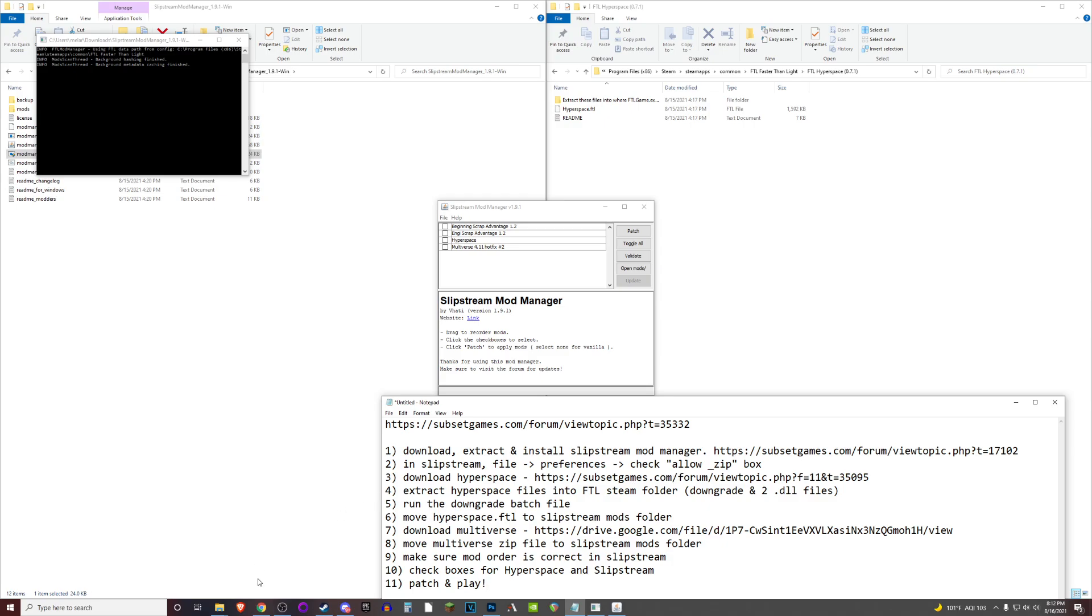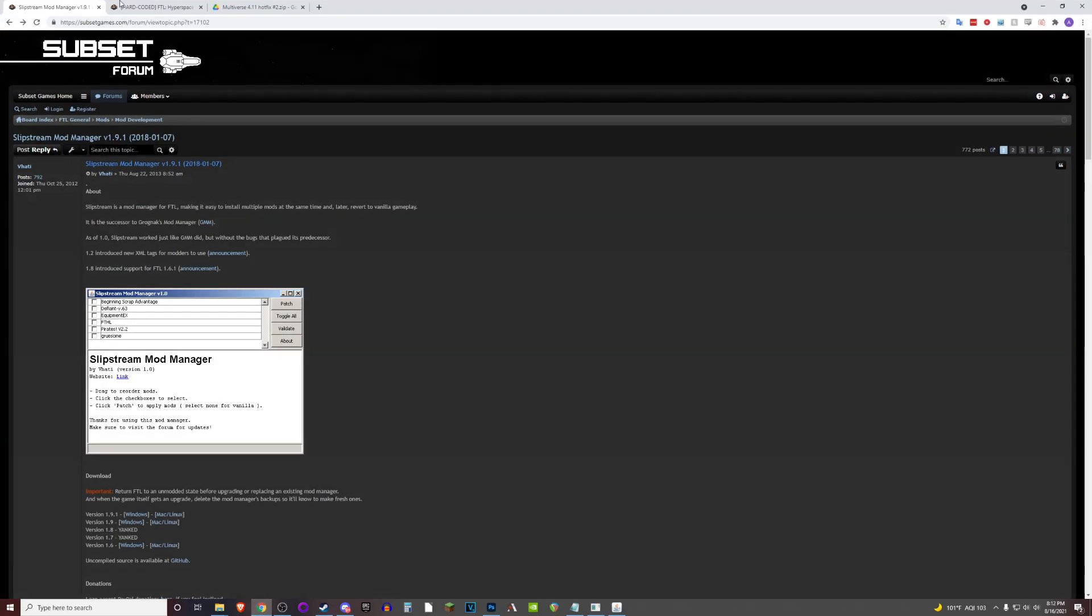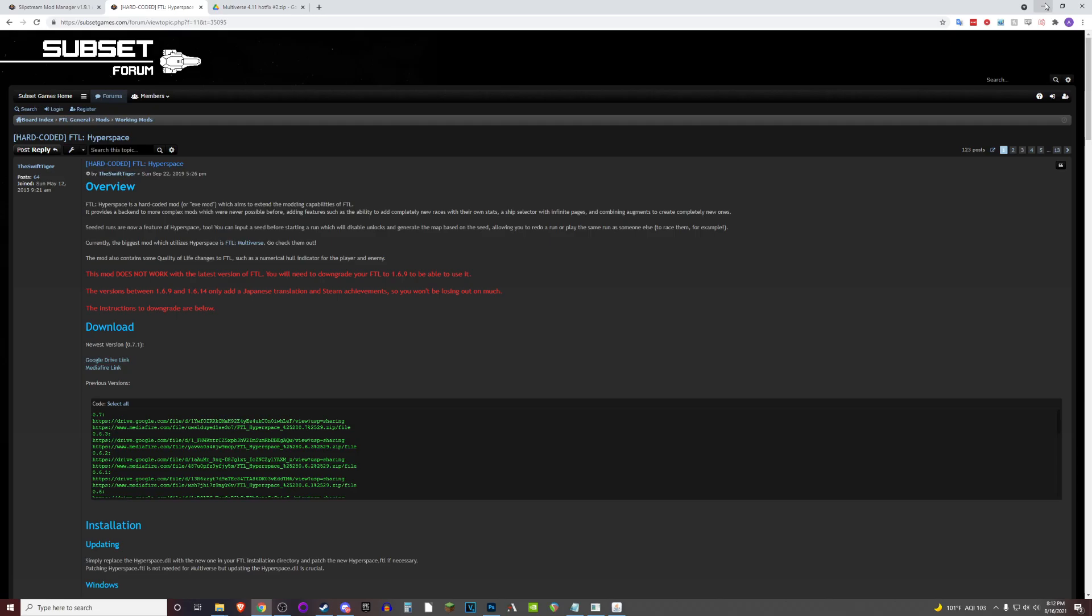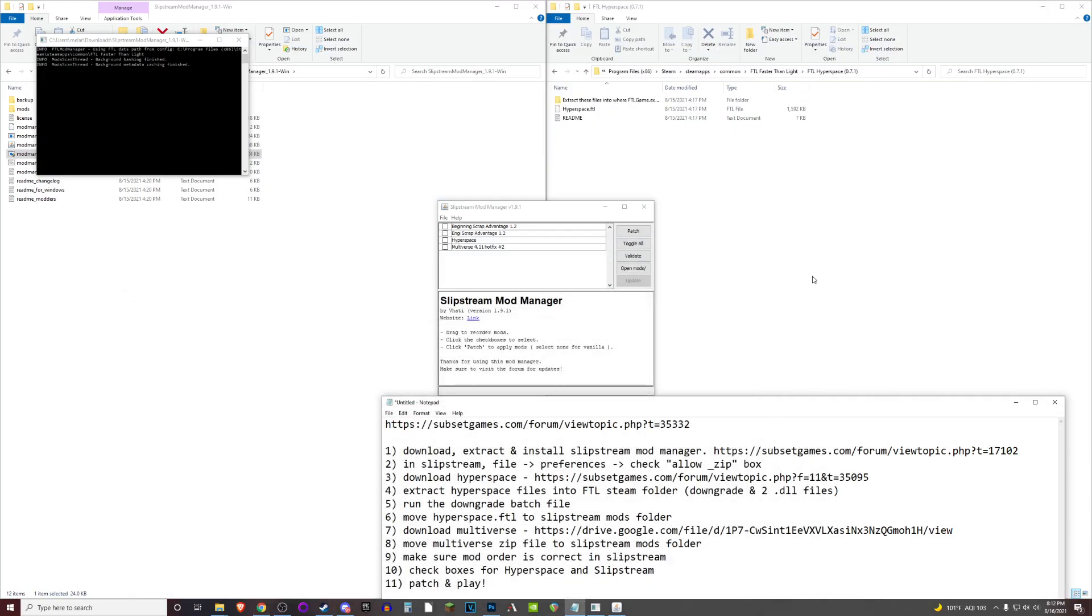Let's go ahead and follow that second link down in the description below, which will take you to a page that looks like this. Follow either the Google Drive or Mediafire link to download hyperspace, which will give you another zip file.